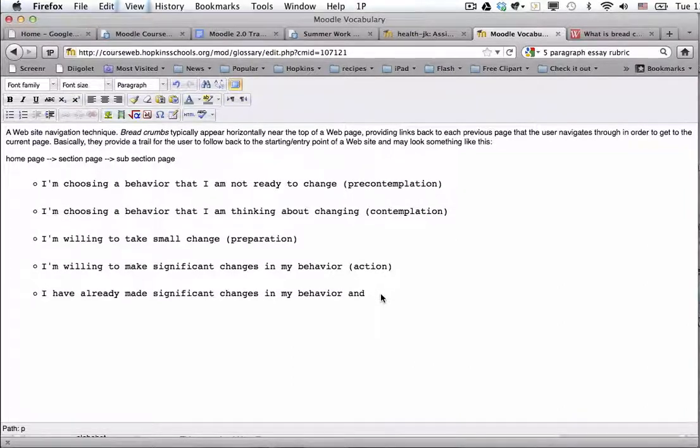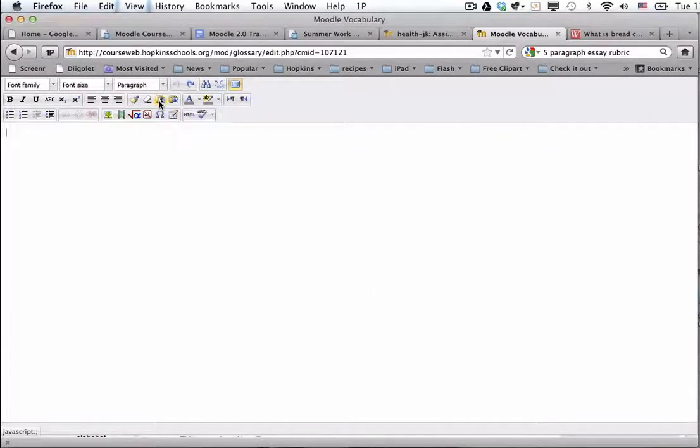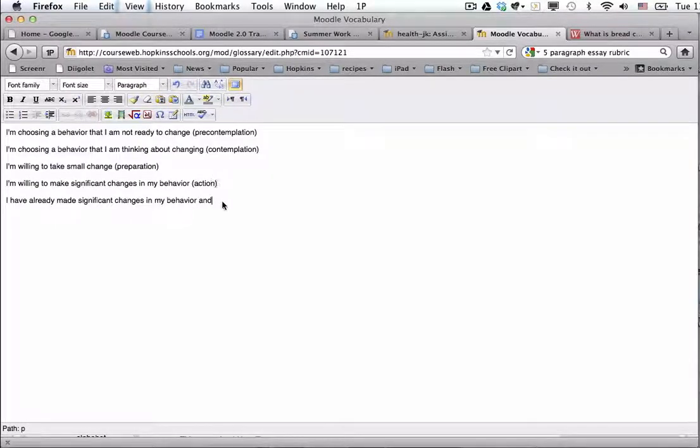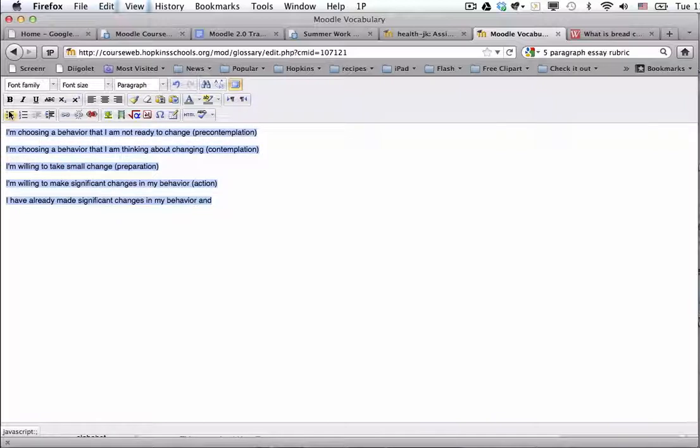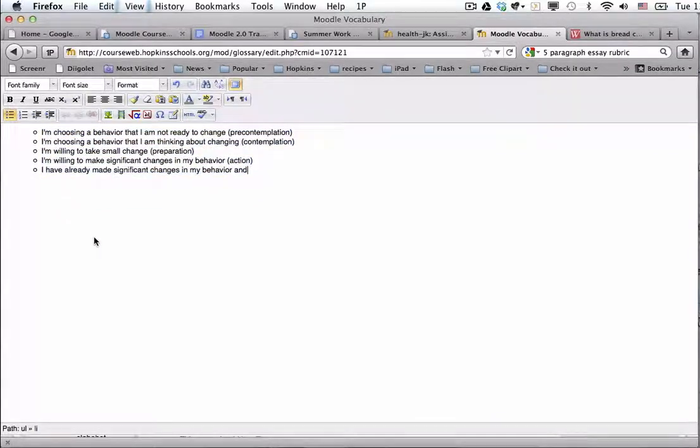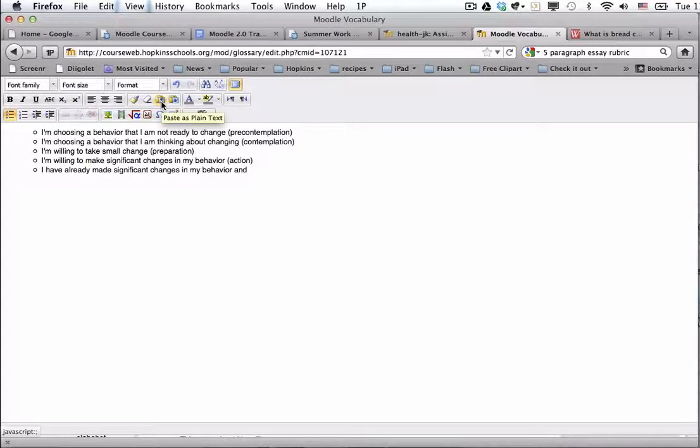However, I'm going to undo that. I'm going to paste it again. And this time I'm going to paste it in plain text. And now if I wanted the bullets, I could just highlight them and go to my text formatting menu. And it's just going to look a lot more crisp, a lot more clean.